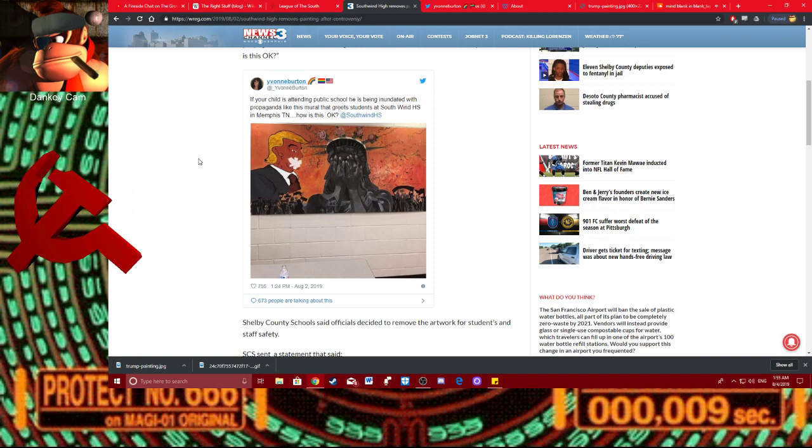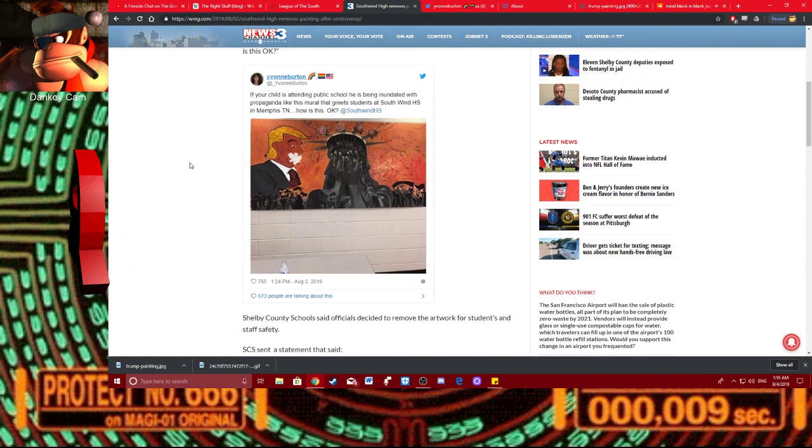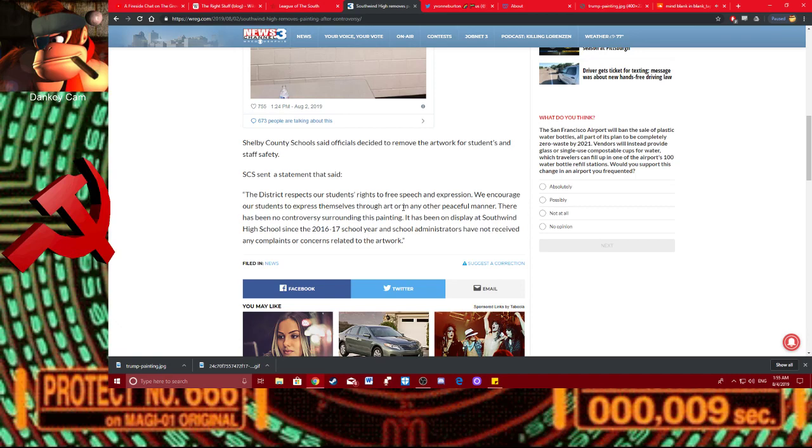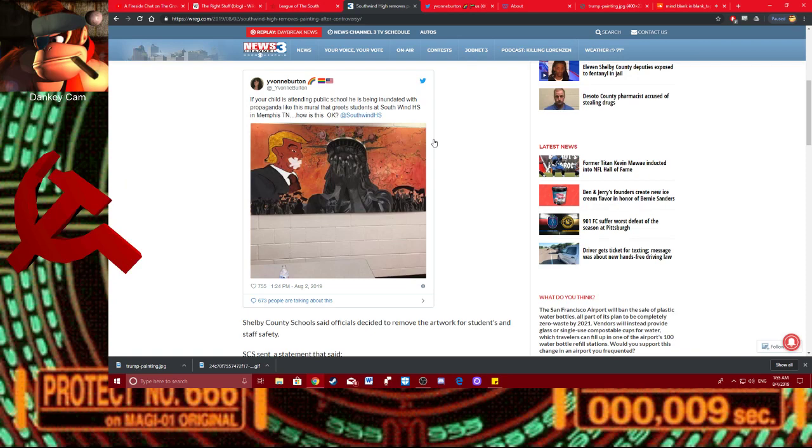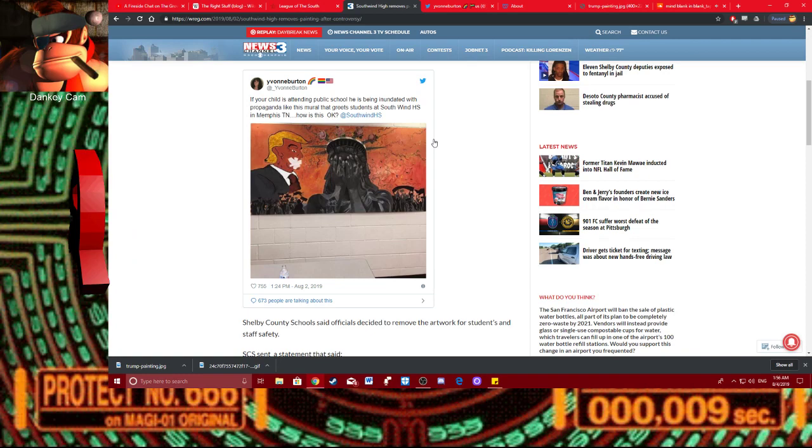First of all, it's a great painting. I would buy it. I would want to hang it in my room. Or preferably I'd want to hang it where people would see it. But, SCS said in the statement, The district respects our students' right to free speech and expression. We encourage our students to express themselves through art or in any other peaceful manner. Once again, this was a peaceful painting. All it did was trigger the little snowflake, Yvonne Burton. It burst her little snowflake bubble. Ooh, poor baby! They criticized Daddy Trump! They criticized God Emperor Trump! Boo fucking hoo!